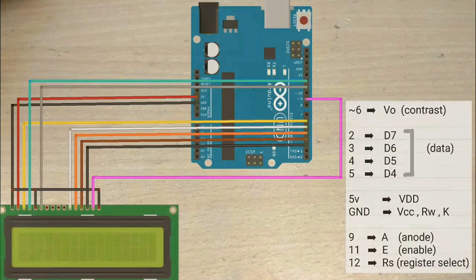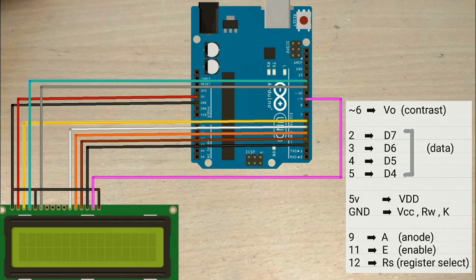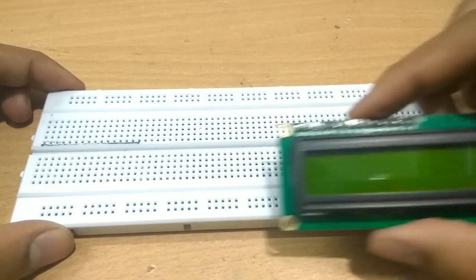So this is the circuit we will be using to connect LCD to Arduino. Here I am using breadboard and a 16 by 2 LCD display.